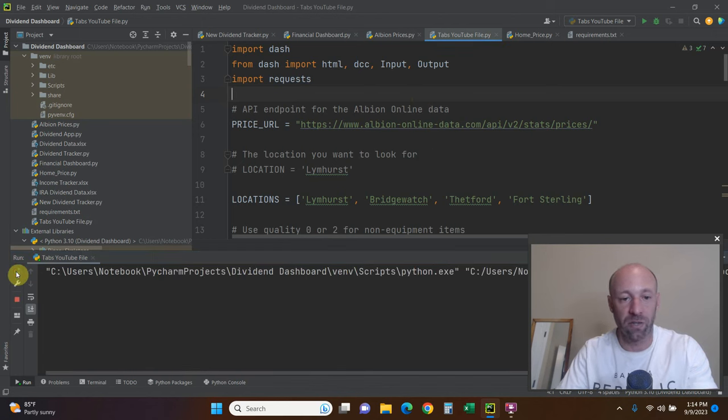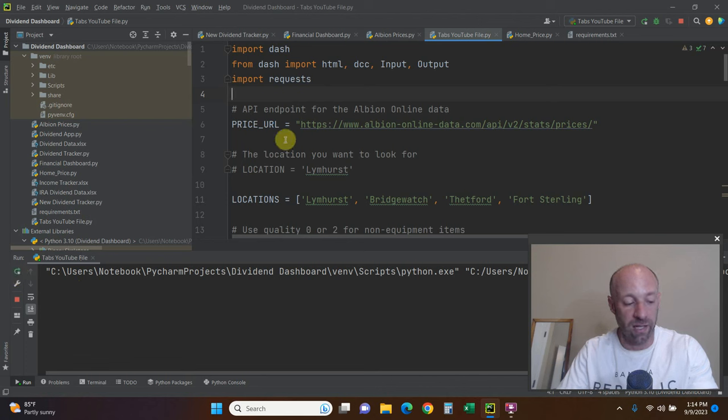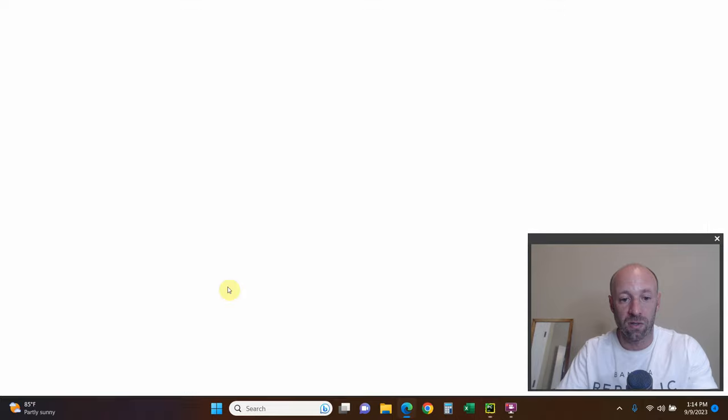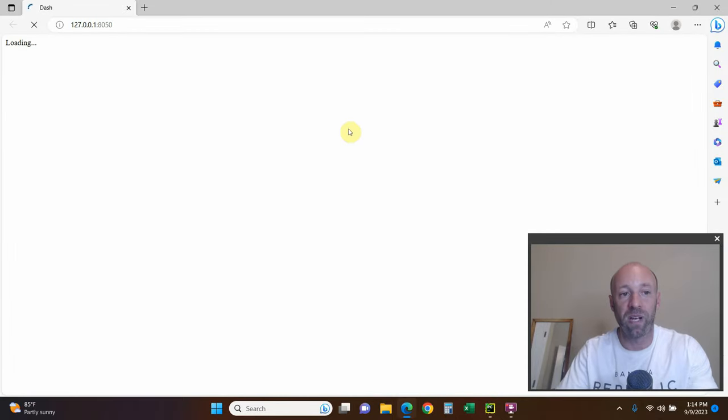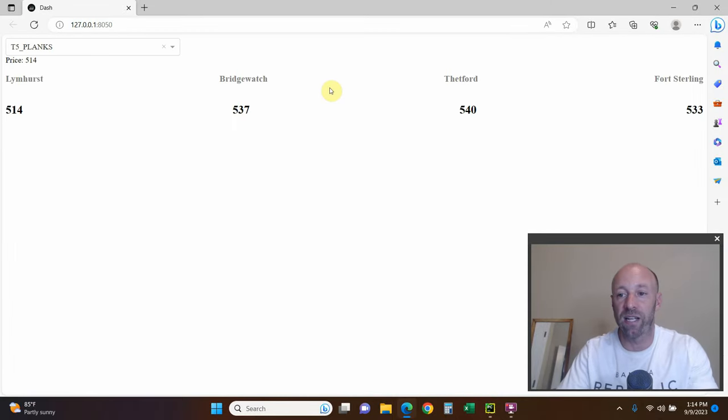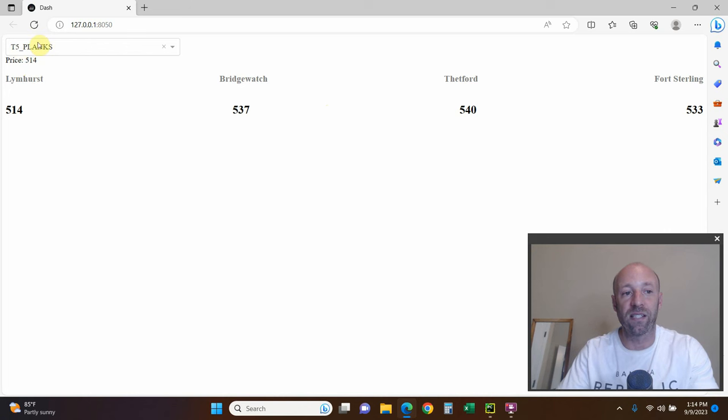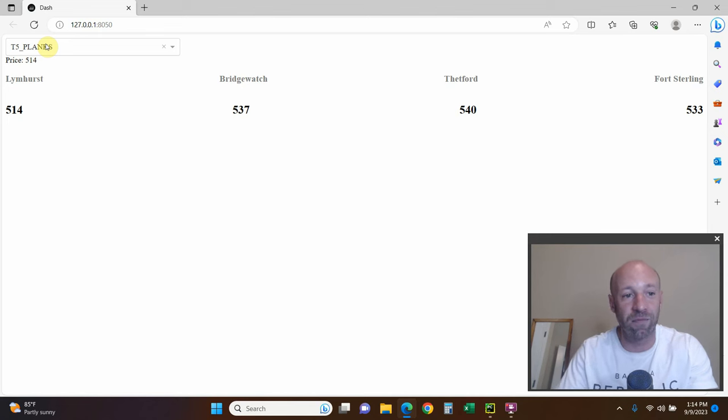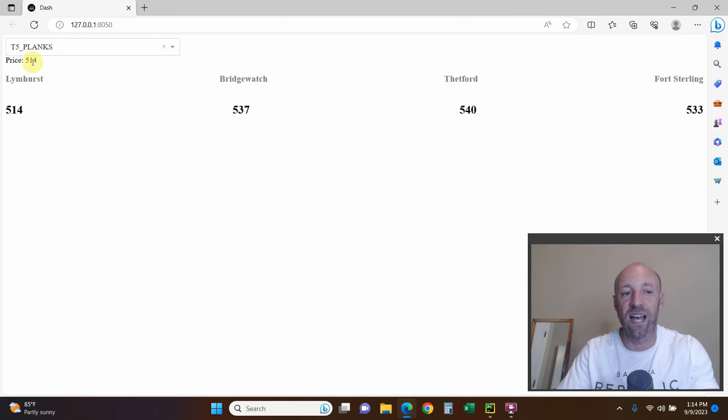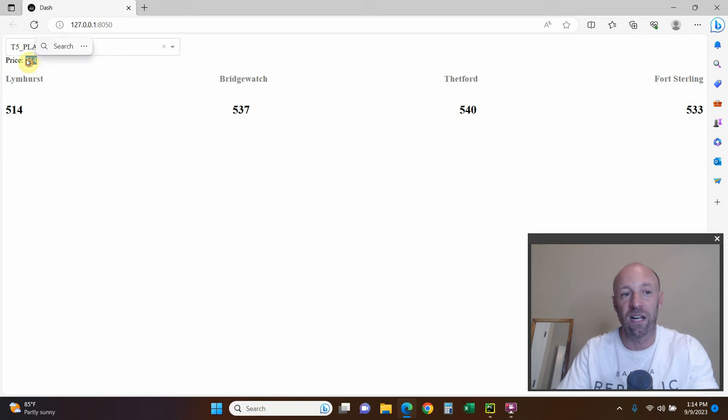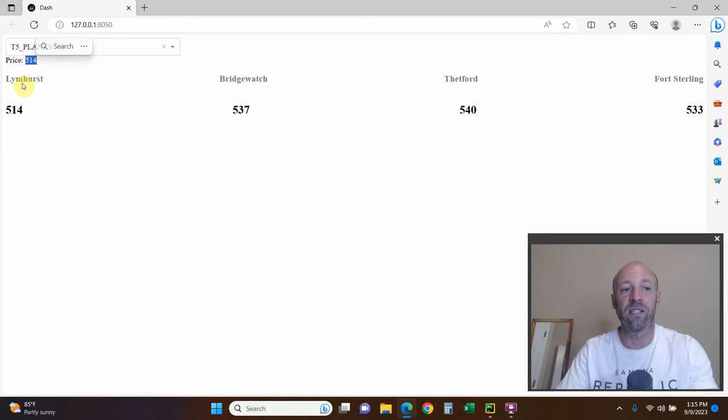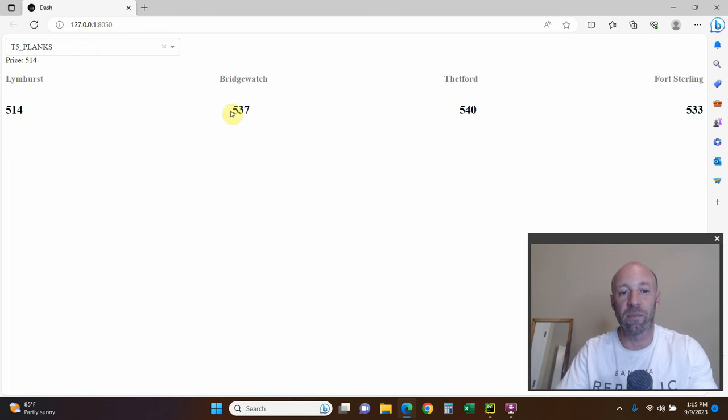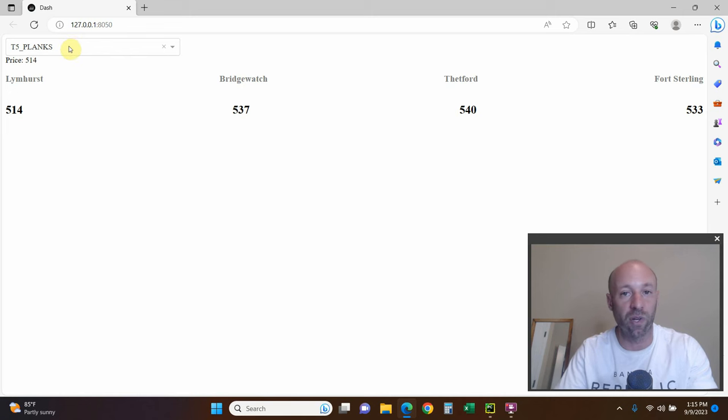So we're going to run this code. And it's going to open up a Plotly dashboard like this. And what we have is this T5 Planks. This is just testing that I've done. This is Limhurst price. I just want to make sure that it's working. But anyways, we have Limhurst, Bridgewatch, Thetford, and Fort Sterling. And the prices automatically show up. I have T5 Planks in the default and I'll show you what that means.